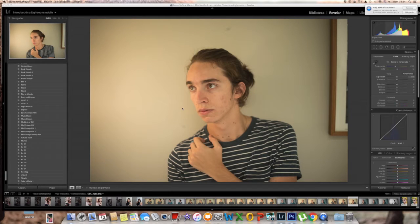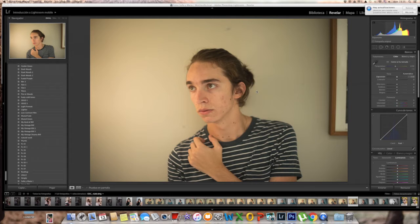Hey guys, it's me here. You guys asked me to start doing some of these tutorials. I'm sorry I'm hard to understand but I'm not from the US. First of all, we're gonna start doing this edit. I forgot to mention my Lightroom is in Spanish — I'll try to change that if I do a second video.